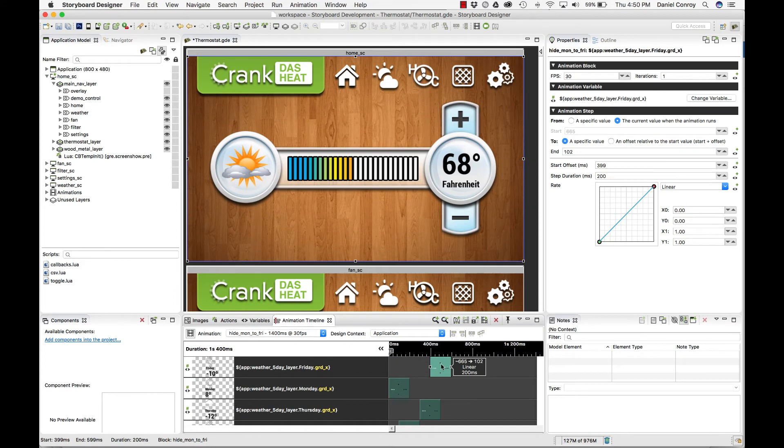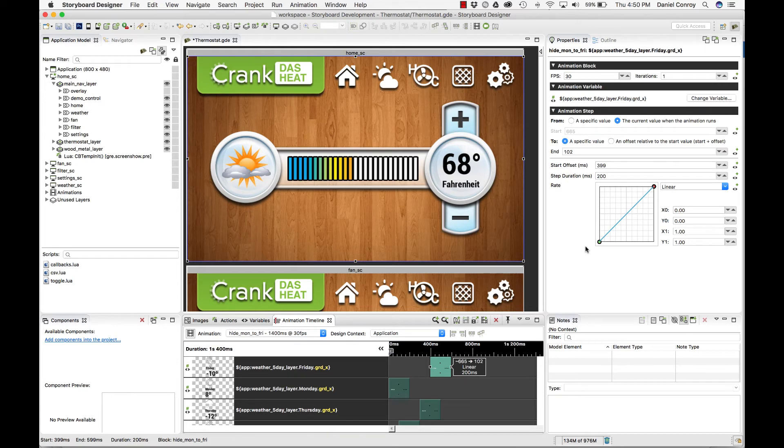When I have an active selection of an animation step in my properties view, I'm given information about that particular animation step. When it starts, how long it takes, the rate of animation that it's using, and so on.